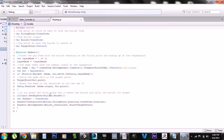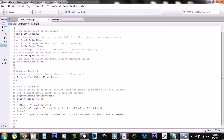I set it up to fire with the mouse button, but you can set it up to use something else like the space key — though the first person controller uses the space key to jump, so I just use the mouse button to shoot. This is the gun shot: it creates the bullet, fires it, and then tells the bullet controller where the target is to aim at.